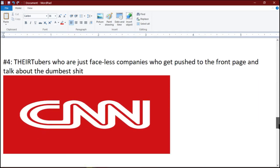Number 4: YouTubers who are just faceless, soulless companies who get pushed to the front page and talk about the dumbest shit.